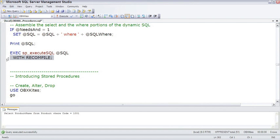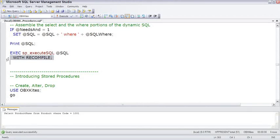So, if the original query execution plan for find all the customers in Nyack, New York assumes that you have 90% of your customers in Nyack, New York, it'll probably do a table scan, because it's faster to scan 90% of the table than to do an individual seek.